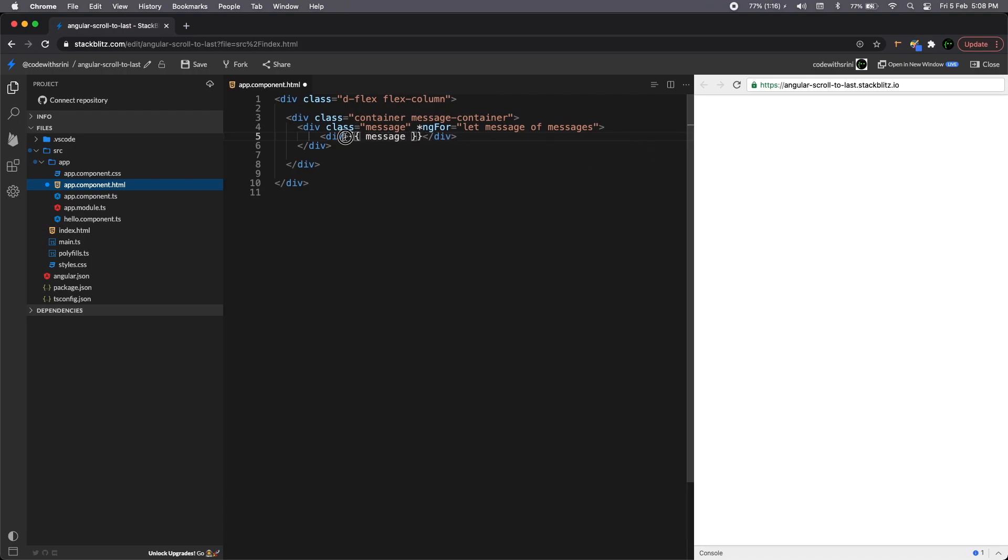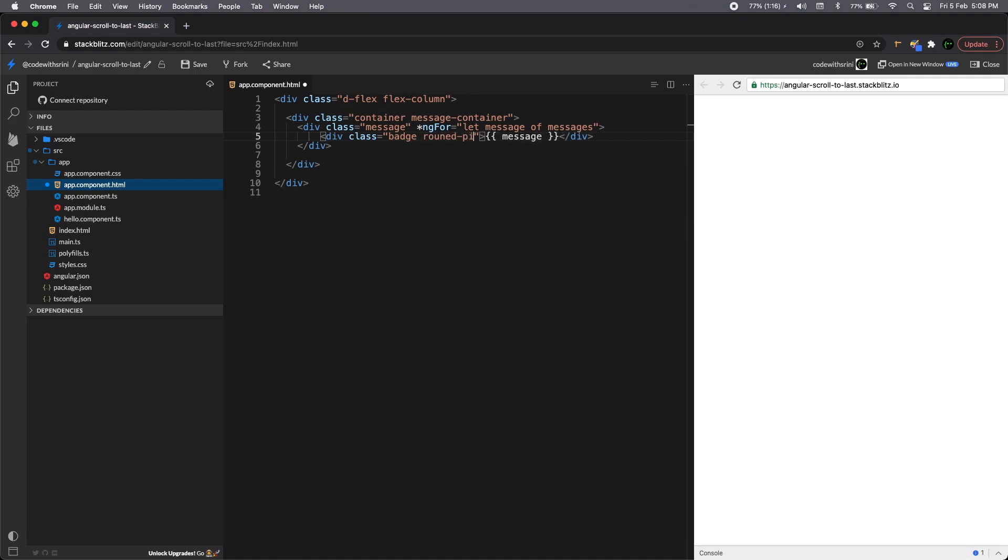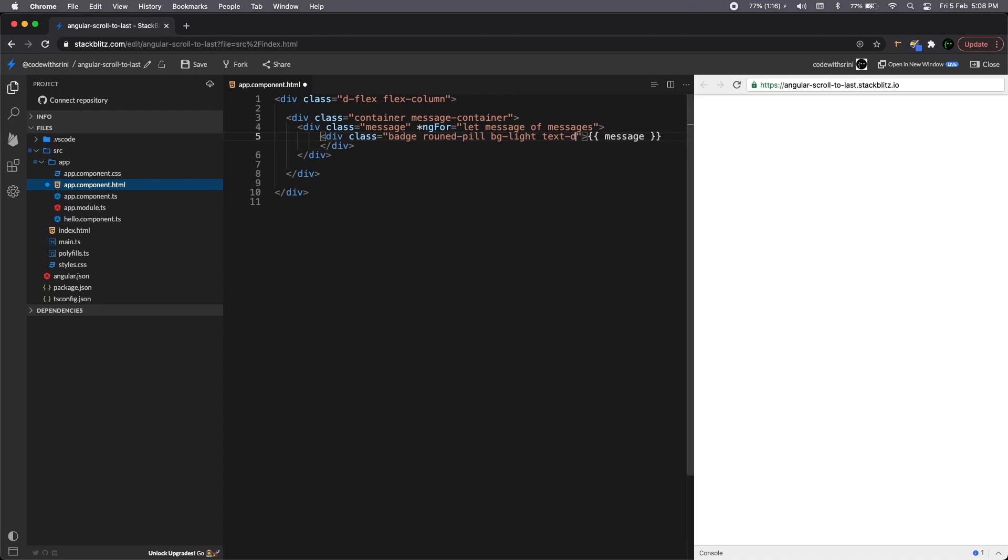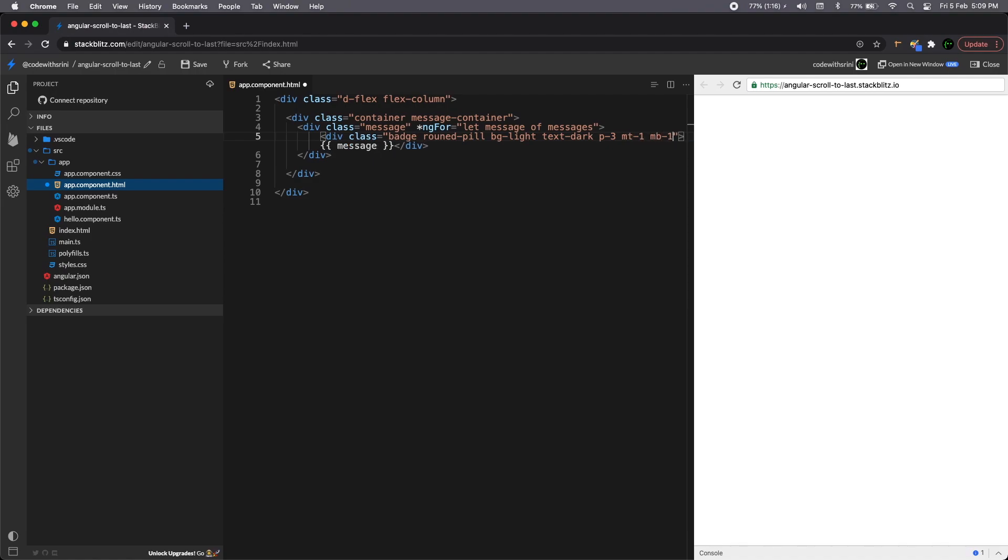Whenever a user sends a message, it'll add to the messages array. So that's the idea. And all our message, we need to show up in a div using an interpolation, simple as that. And obviously we'll have a class which will be having a badge rounded pill, badge and a background of light will make it look nice.